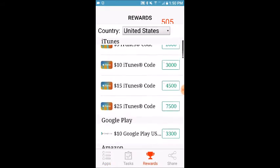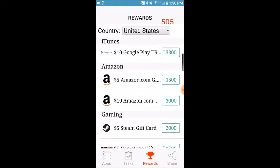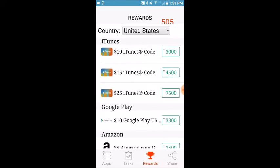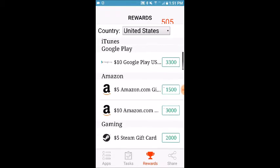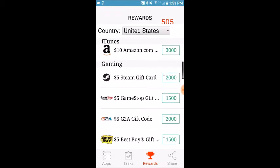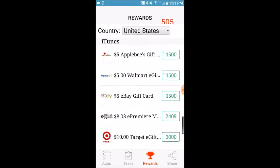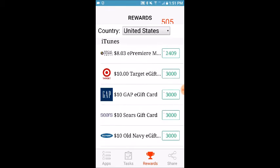Once you get about 1,000, 2,000, or 3,000 points, you can automatically get iTunes, Amazon, Steam, GameStop — all this stuff. It's very simple and easy to do, and I made sure this works because it does work.